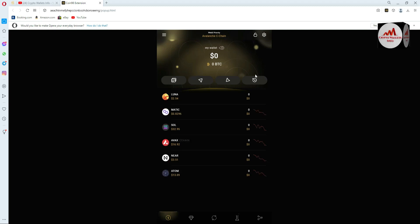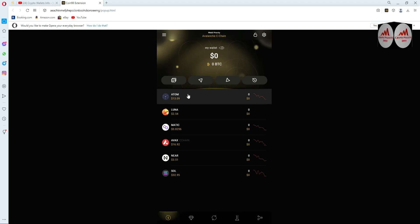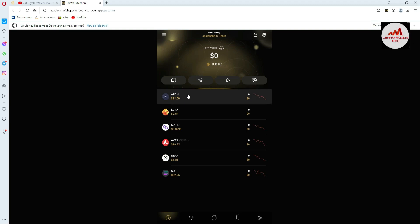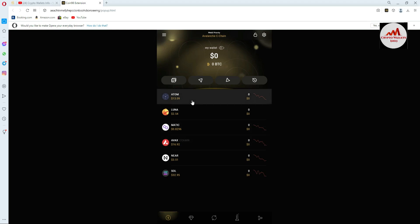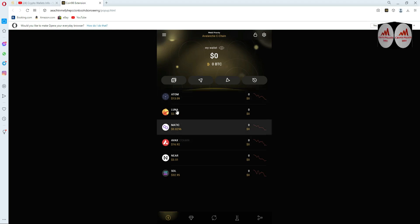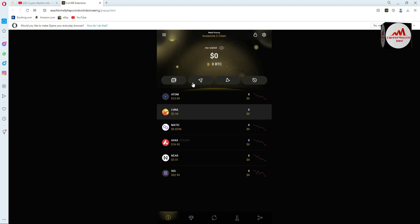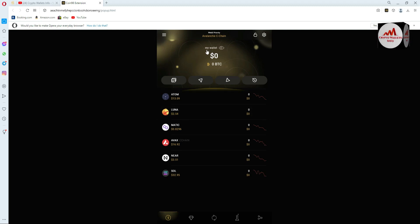I'm going to click on Expand View so you can properly see the wallet. You can see here the wallet is open in front of me. Chains like Atom, Luna, Matic, Avalanche, Near, and Solana — almost all coins and blockchains are available. I currently have only one wallet, named 'My Wallet', as shown here.